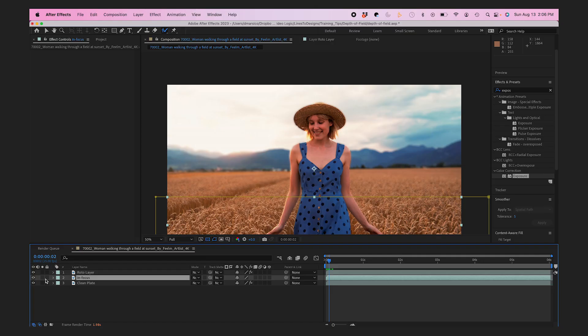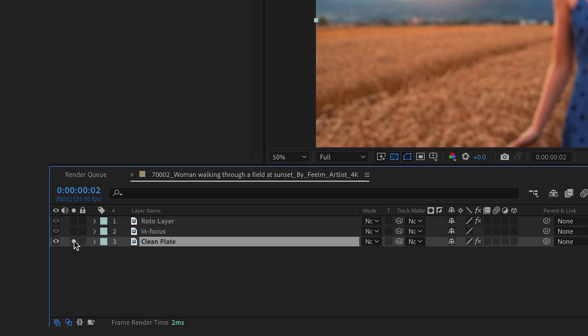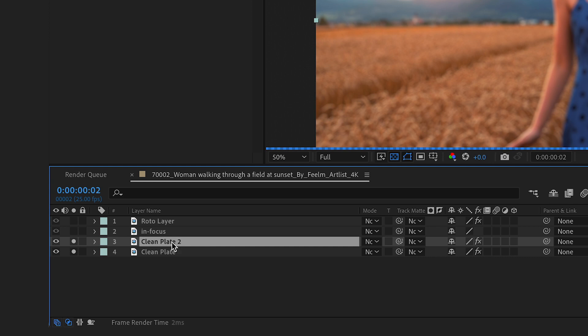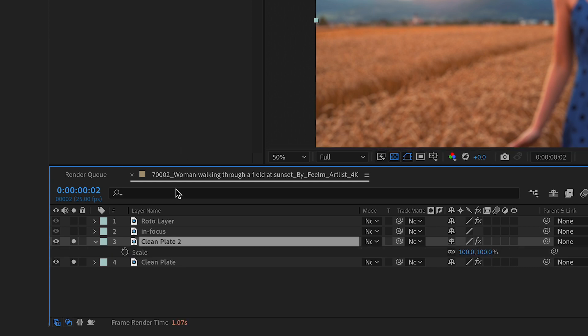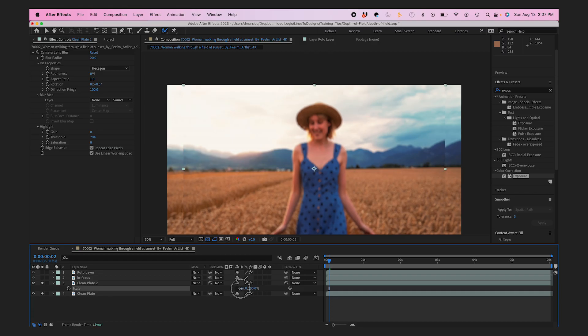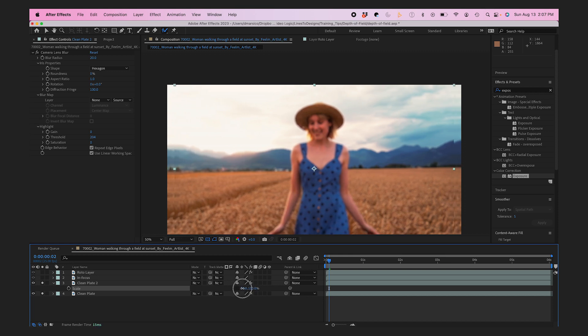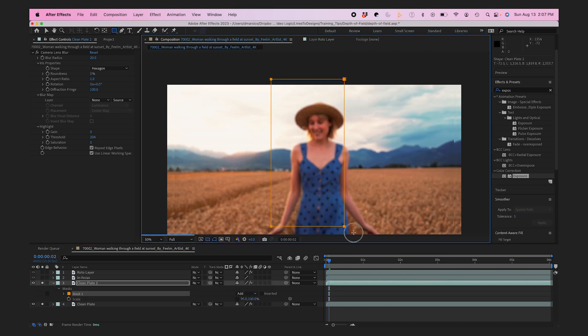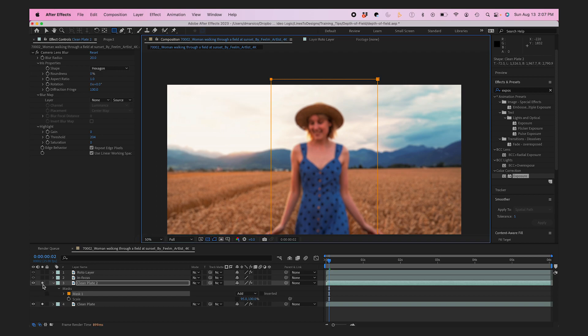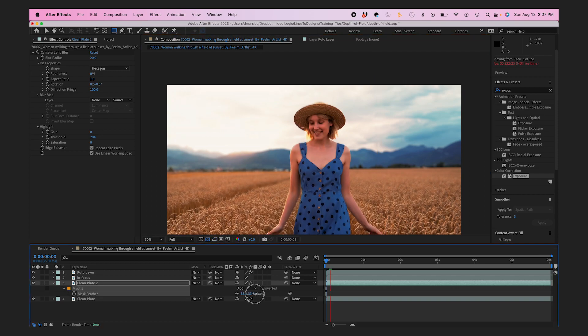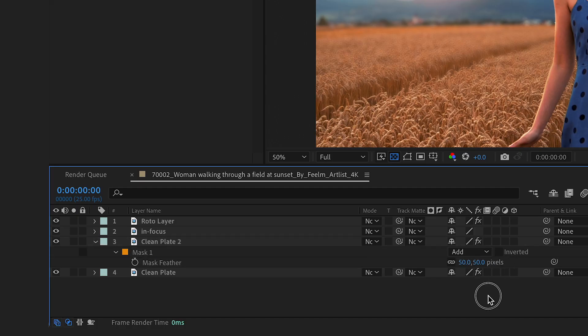I'll fix this by duplicating my layer again and pulling up my scale parameters. I'll unconstrain the proportions, scrunch my layer in a bit, and create a rough mask around my blurred subject and feather it.